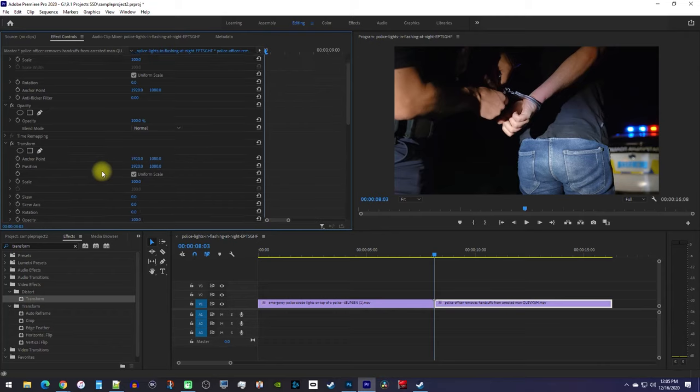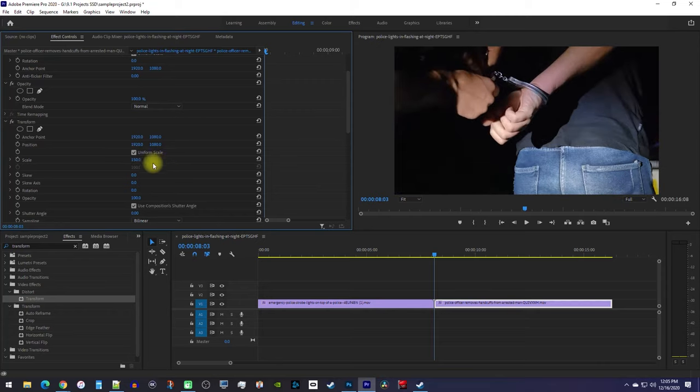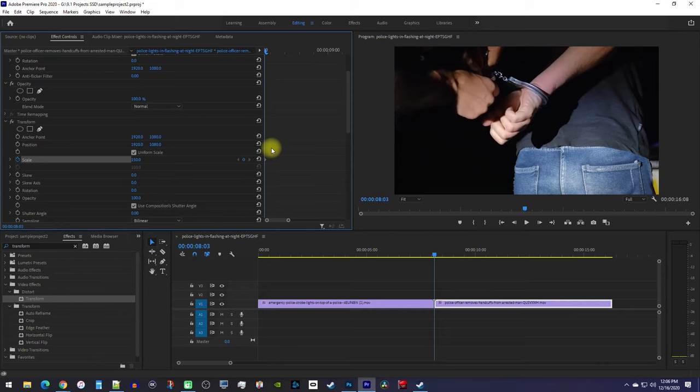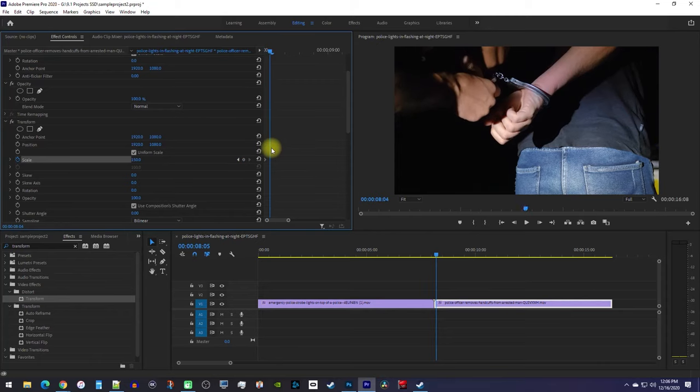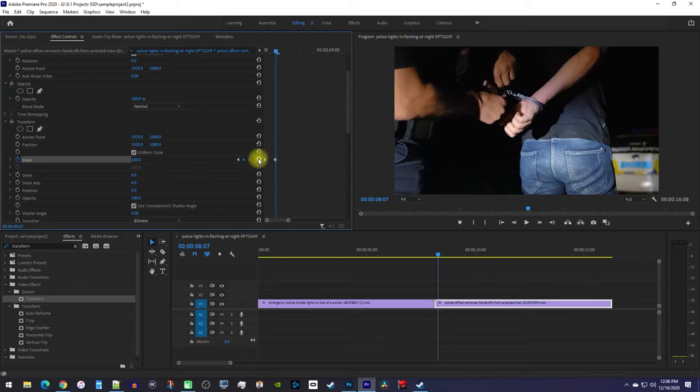Under transform, set the scale to 150, and click the stopwatch to create a keyframe at the playhead's position. Use your keyboard's right arrow key to move the playhead forward four frames. Then click the reset button to set the scale back to 100 and create a second keyframe.